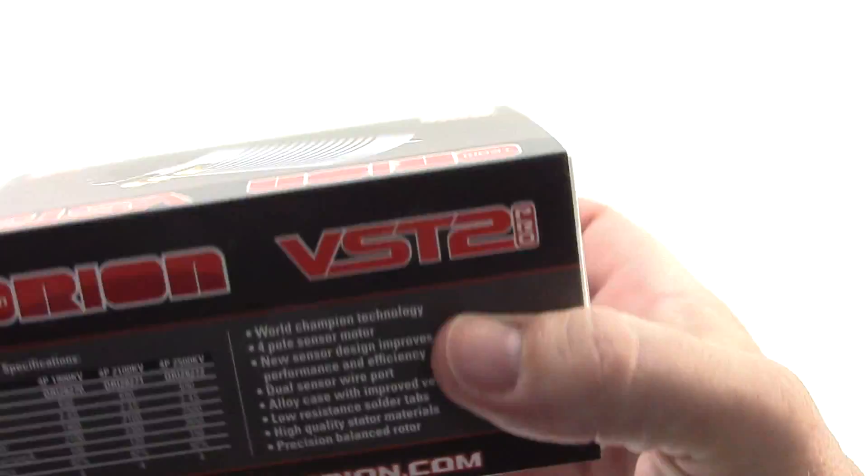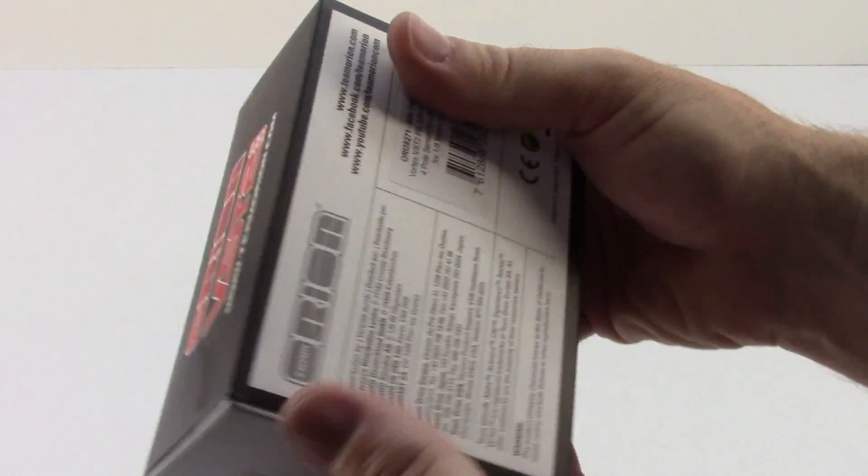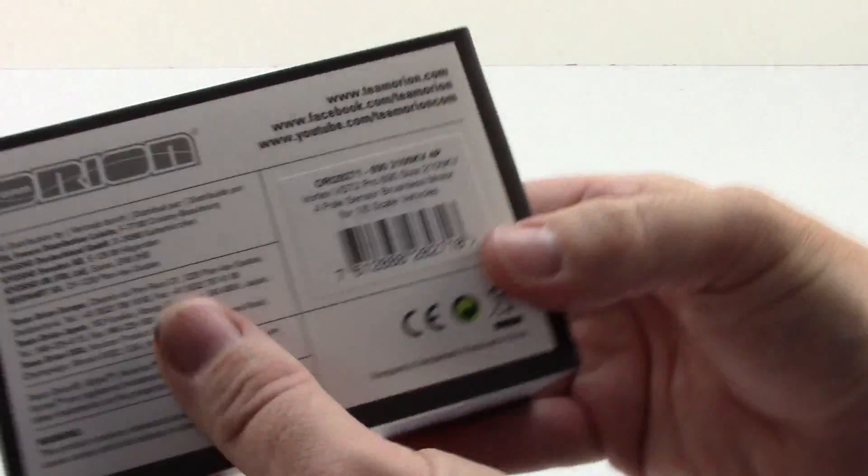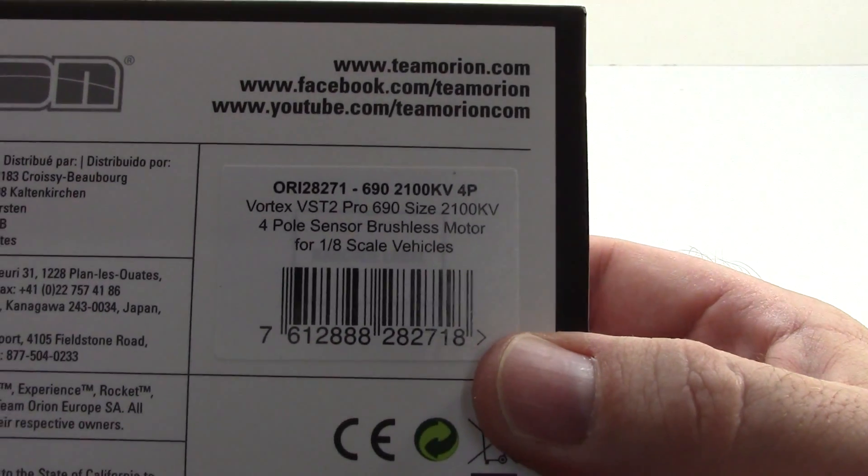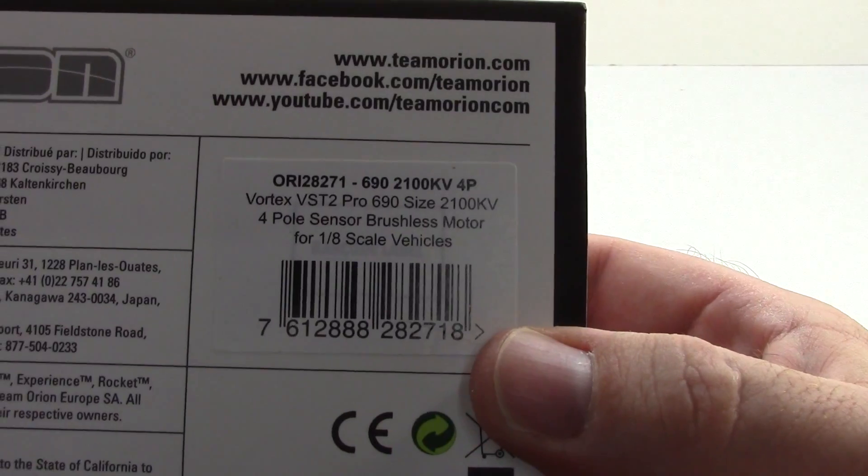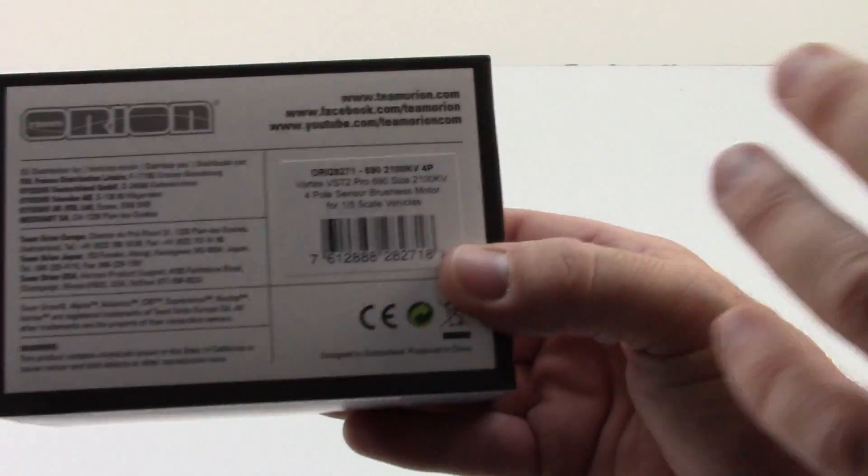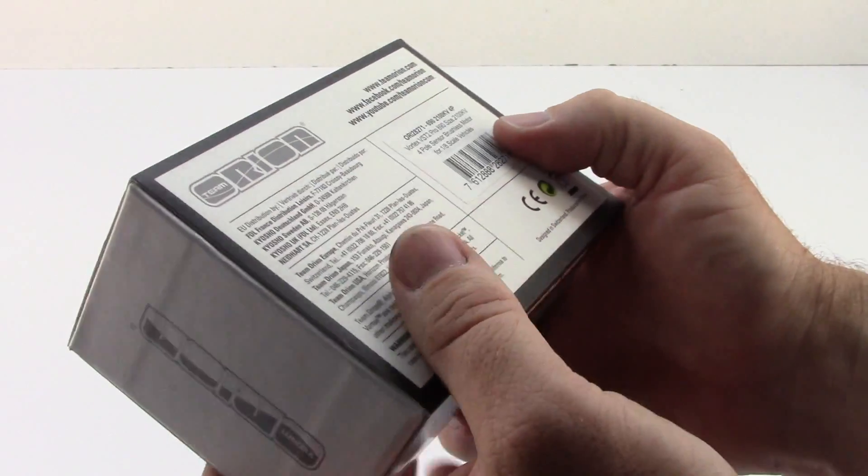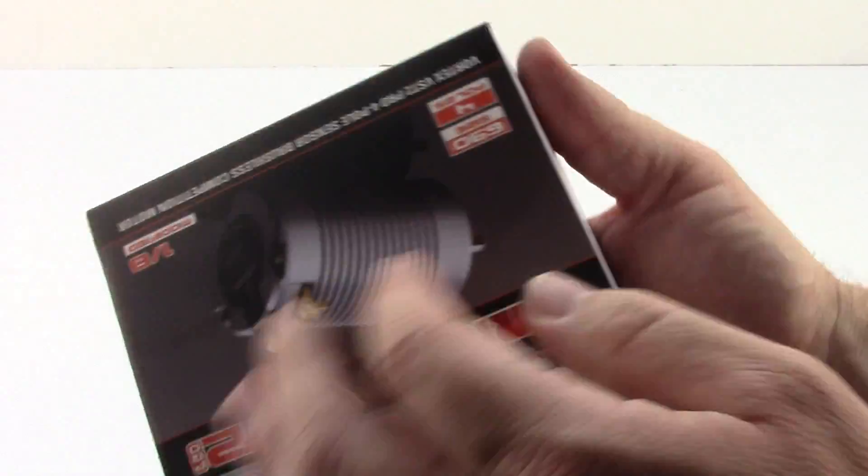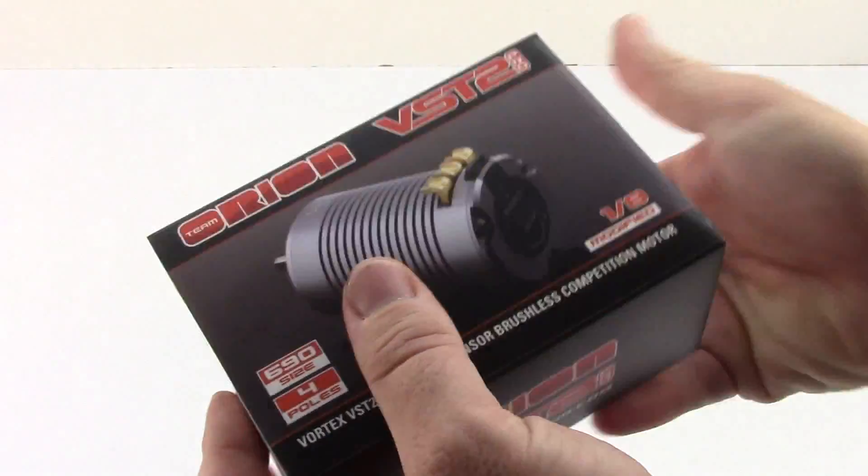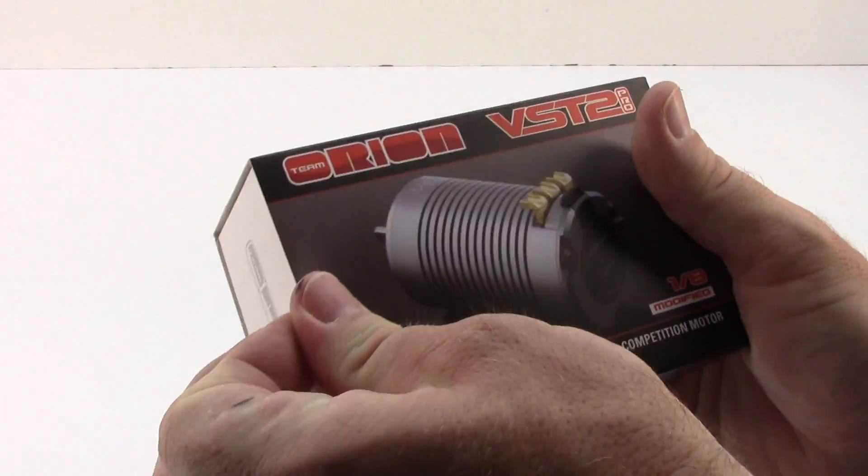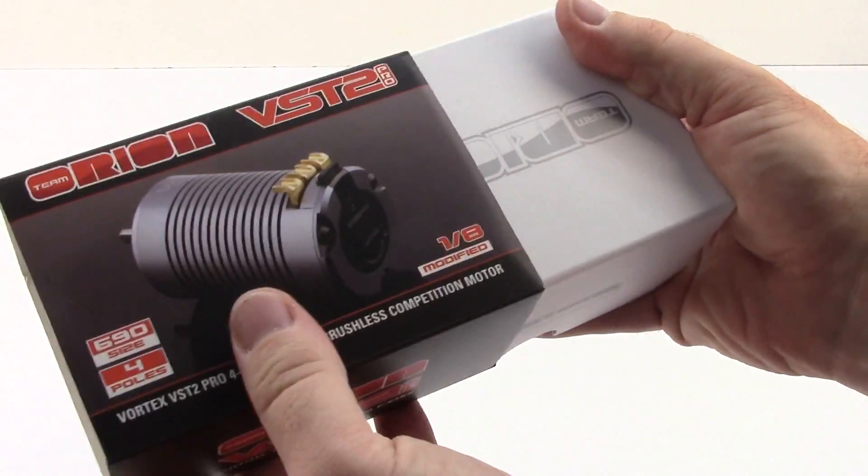So let's see what we get inside the box here. Quick little model number right there. ORI28271. I'll have a link in the video description as well over to Horizon Hobby, where I picked this thing up. So let's go ahead and pull this thing apart.